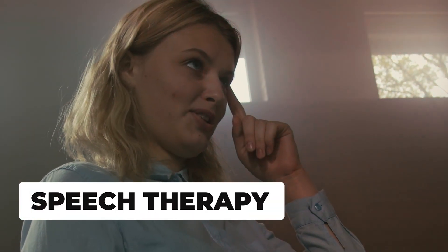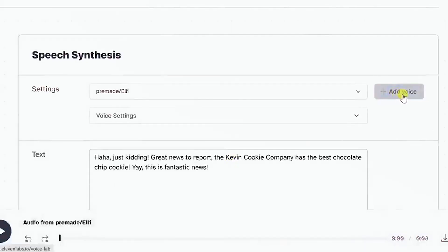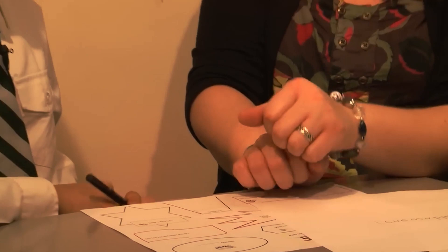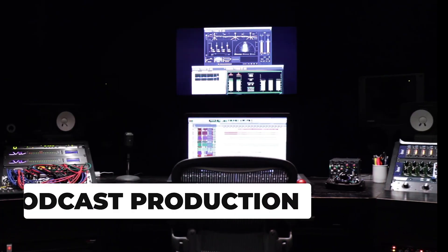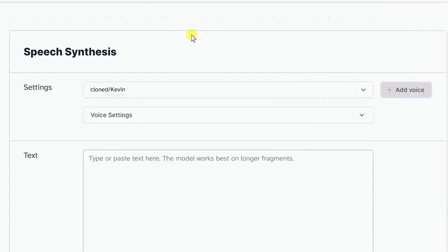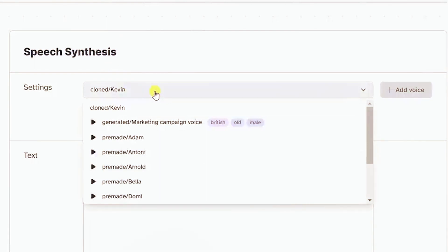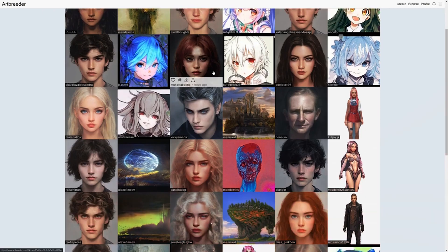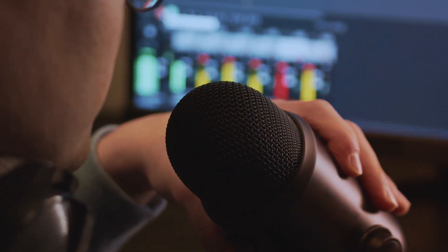Have you heard about speech therapy? Voice cloning can be used to create custom exercises for patients with speech impairments. By creating exercises that use the patient's own voice, speech therapists can help patients improve their pronunciation and speaking skills. And for podcast owners — voice cloning can generate custom audio, making it easier to produce more content quickly and create multiple voices and characters that interact naturally.